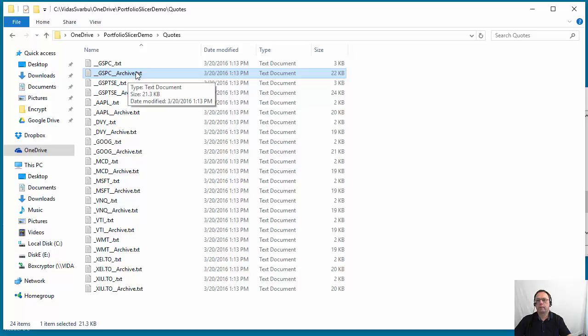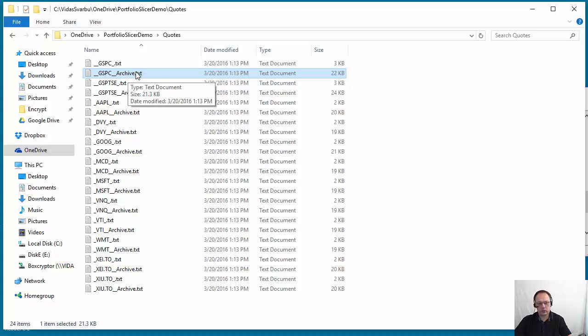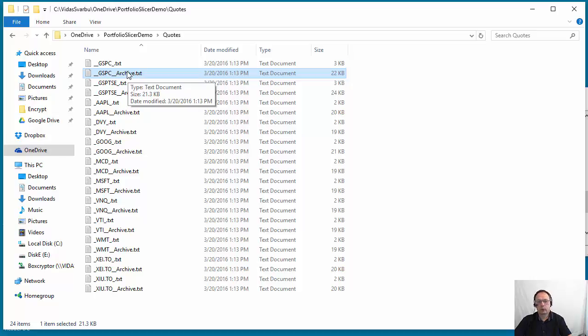Portfolio Slicer shows you for the last month or last 30 days daily data, and before that there is no point to go to such a detailed level as day.